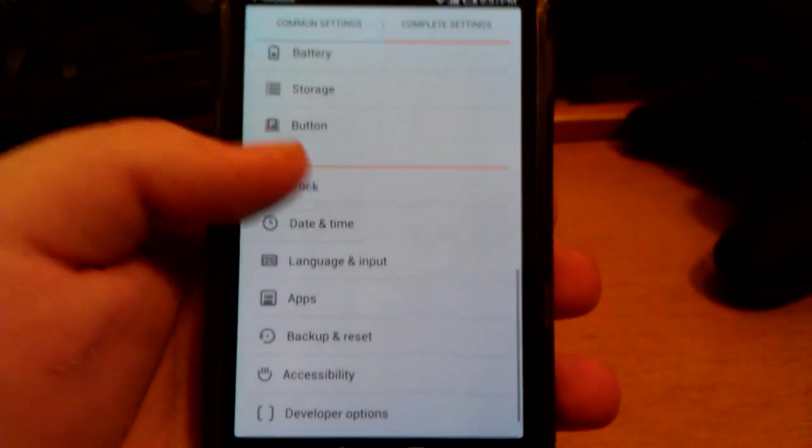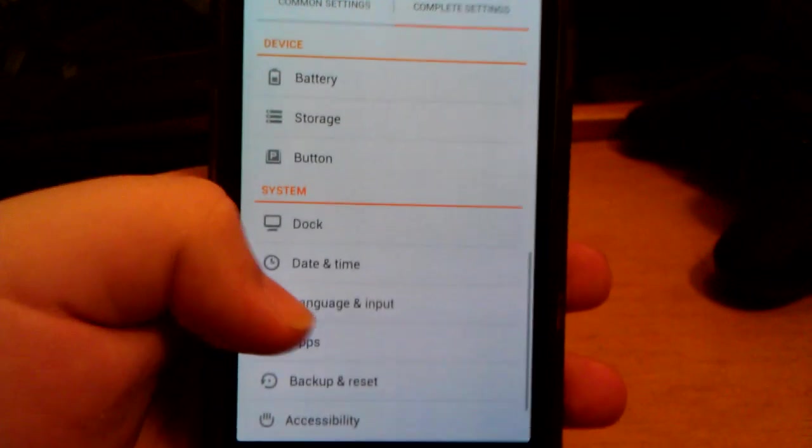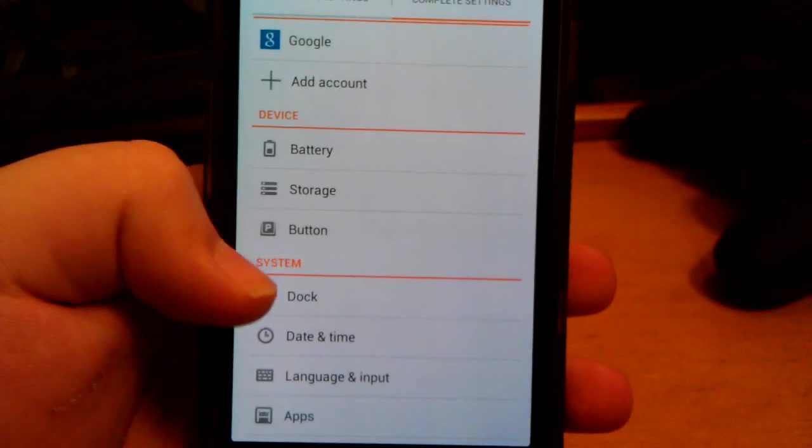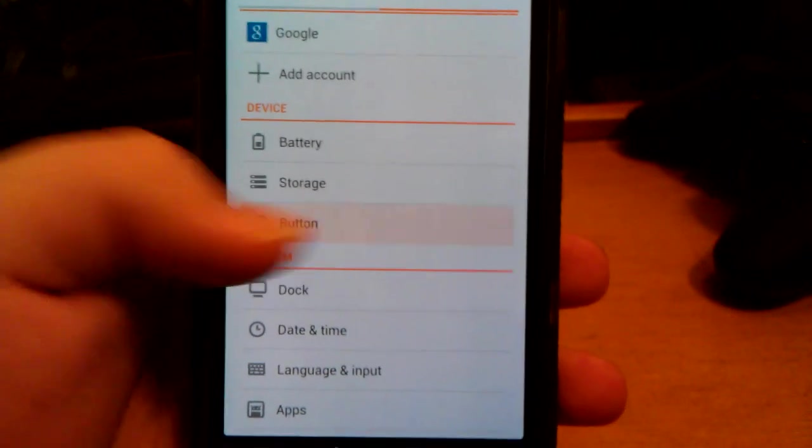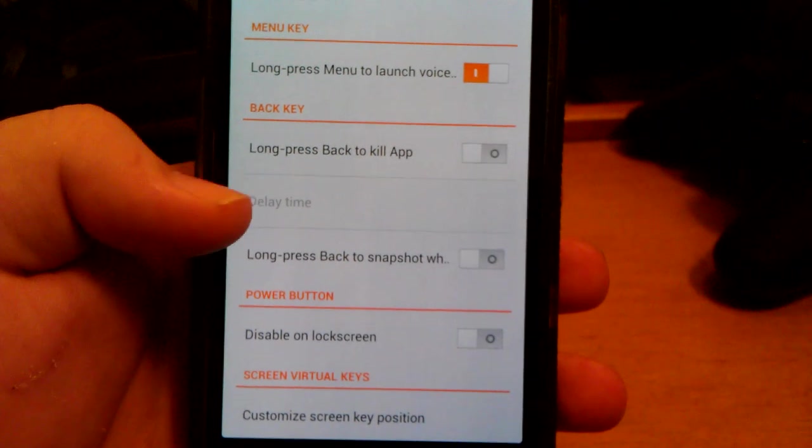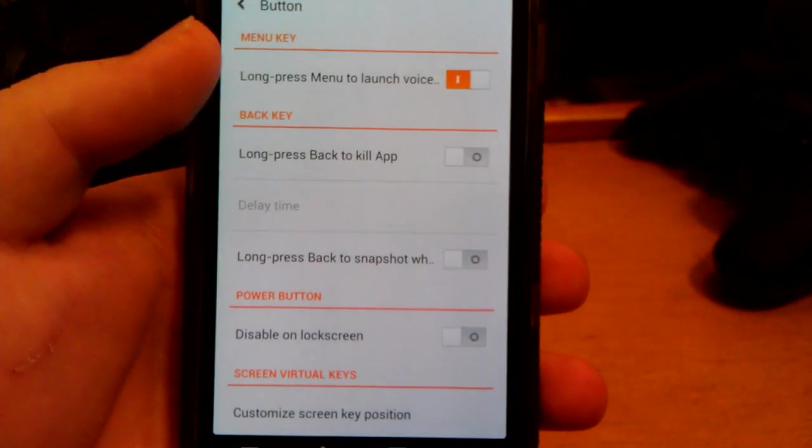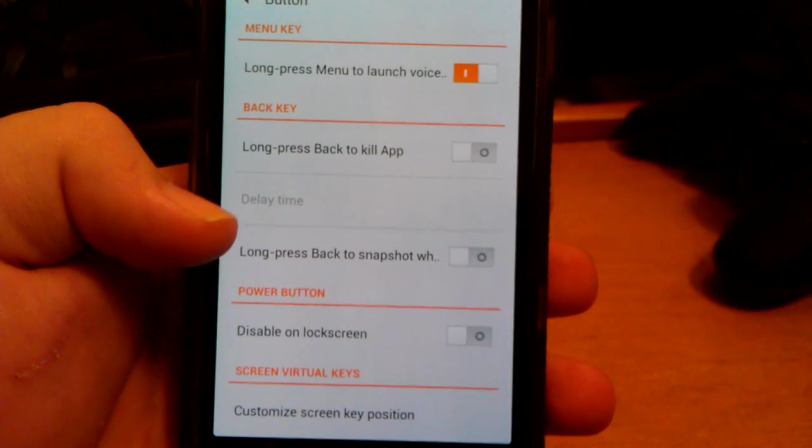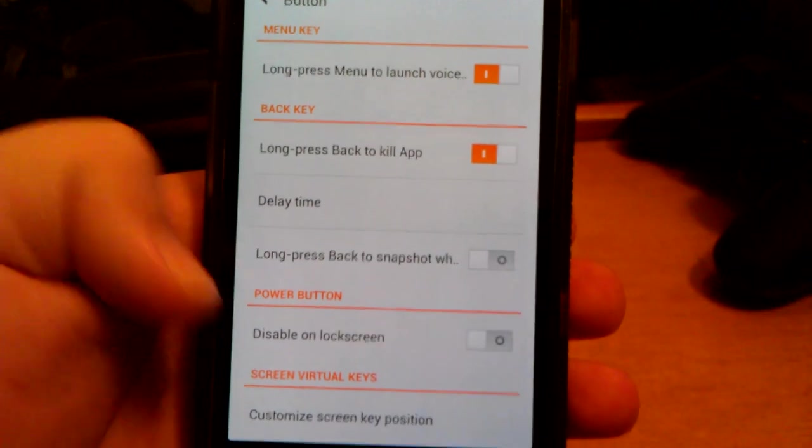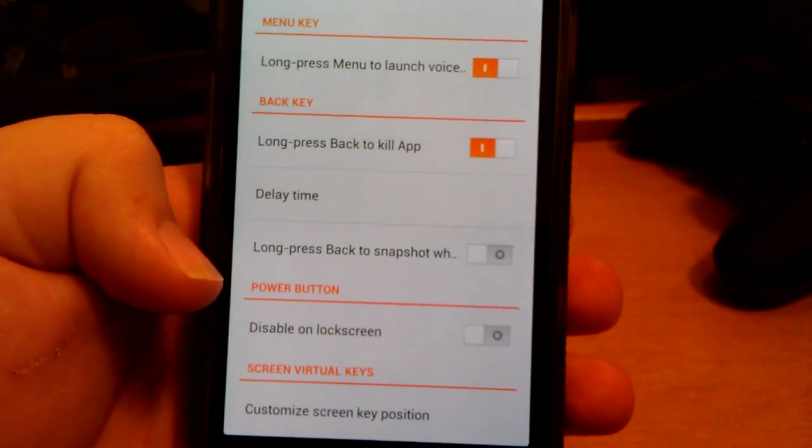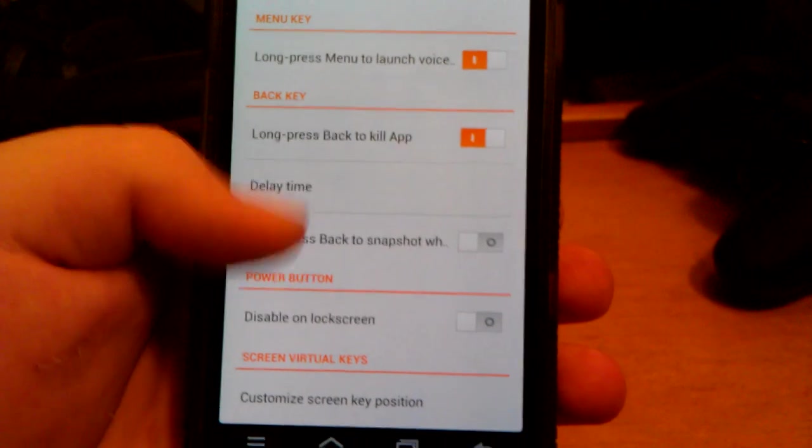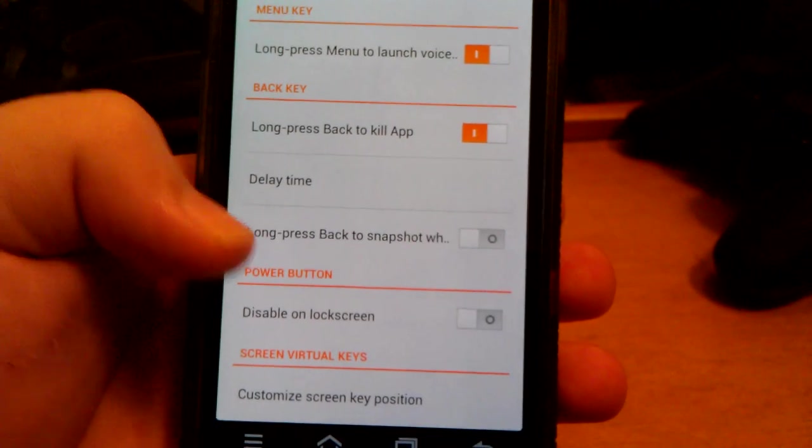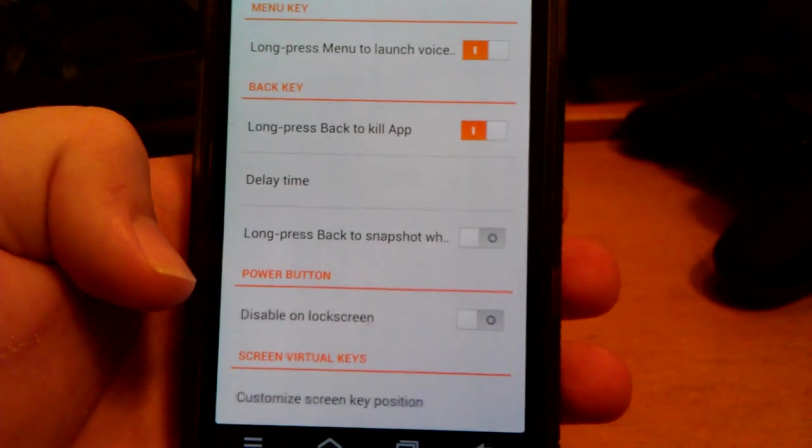Let's go back. I'm not seeing any customization. Right here under device you have button. Long press menu to launch voice, back key, long press back to kill app. I think that's pretty useful. Long press back to snapshot, disable unlock screen, and customize screen key position.